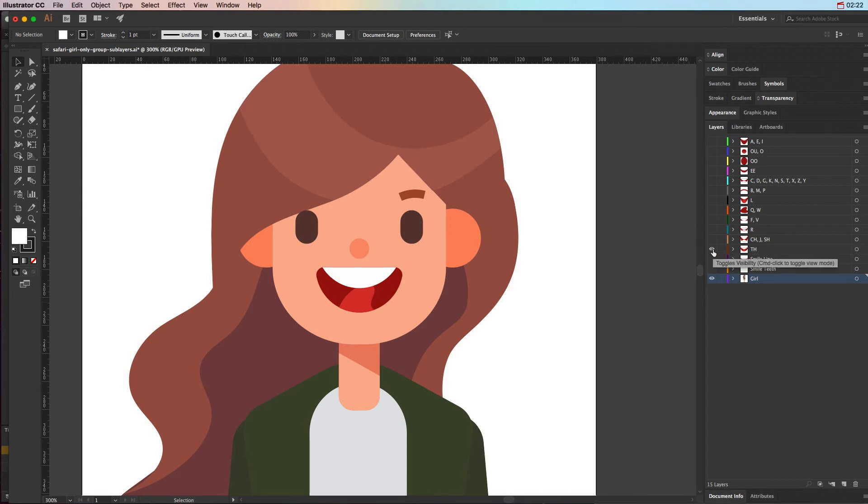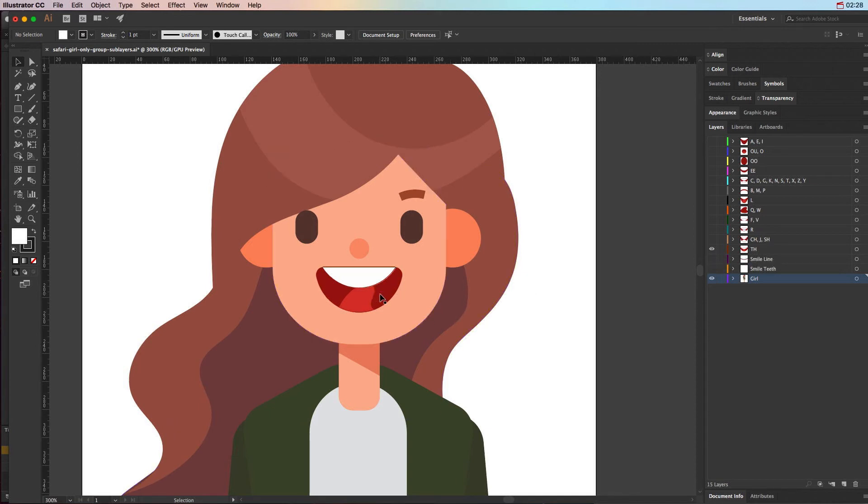I don't know why she would say thou, but there you go. This is what we would key, or a keyframe we would create for the th position whenever we hear the phonetic th sound.